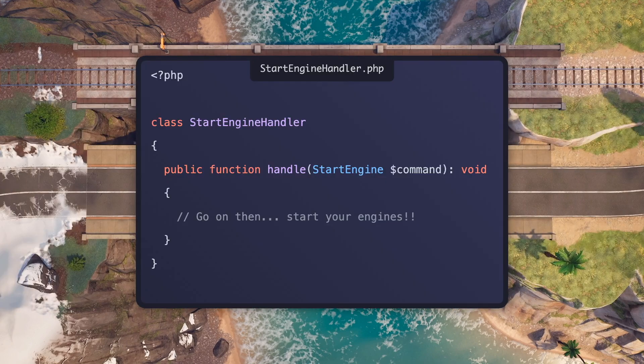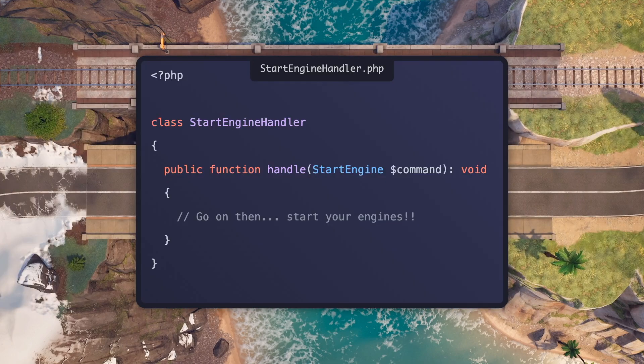If we take a look at the handler, the handler has no idea how the start engine command was created — it doesn't need to know. It doesn't need to know if it's an HTTP request. It doesn't need to know if it's being called from the command line. All it knows is that it's being passed a start engine command.